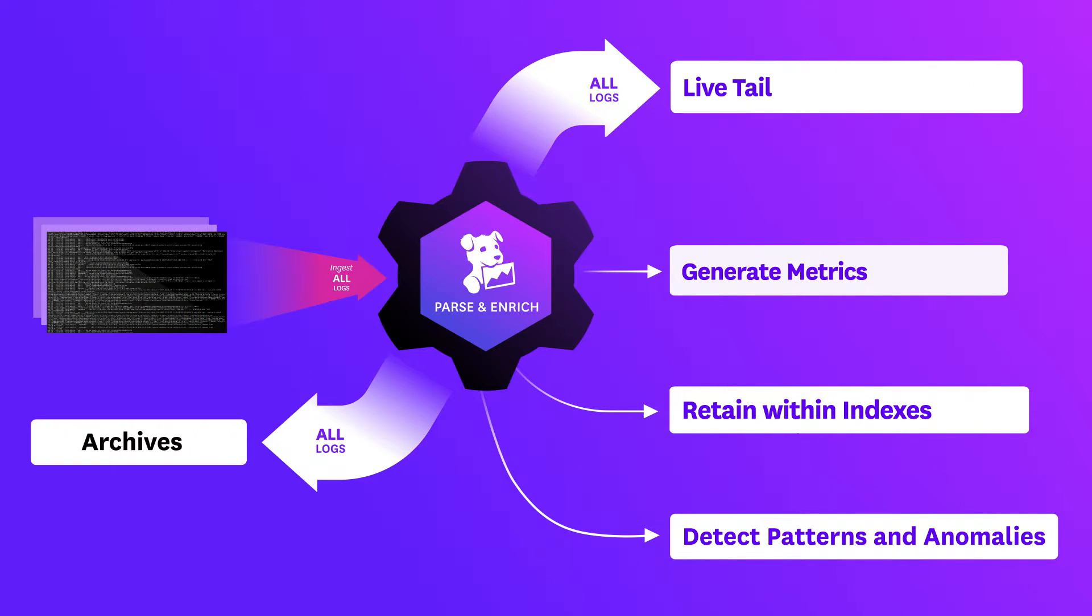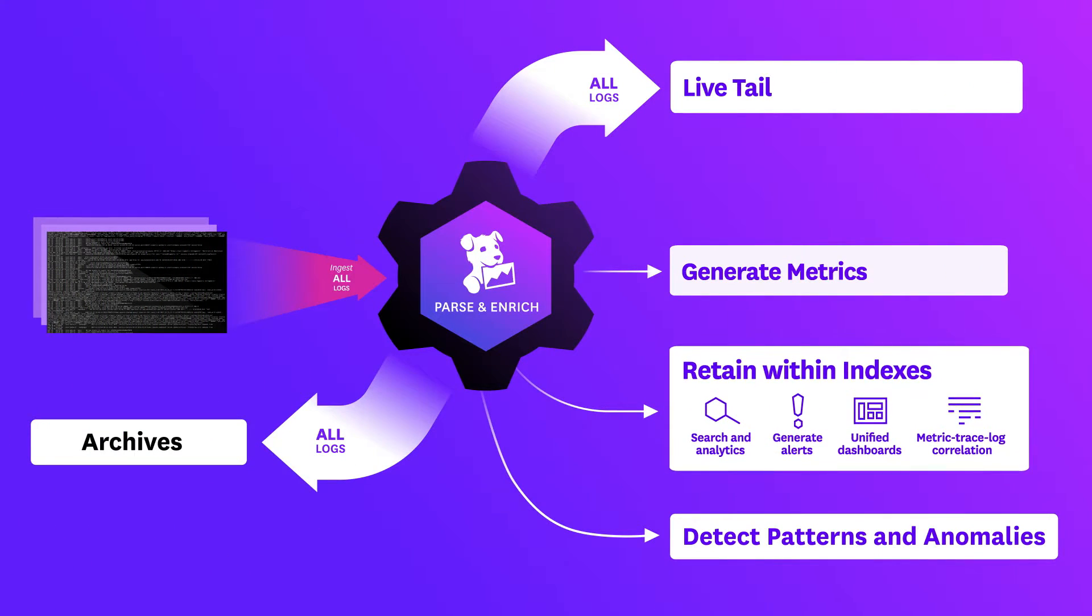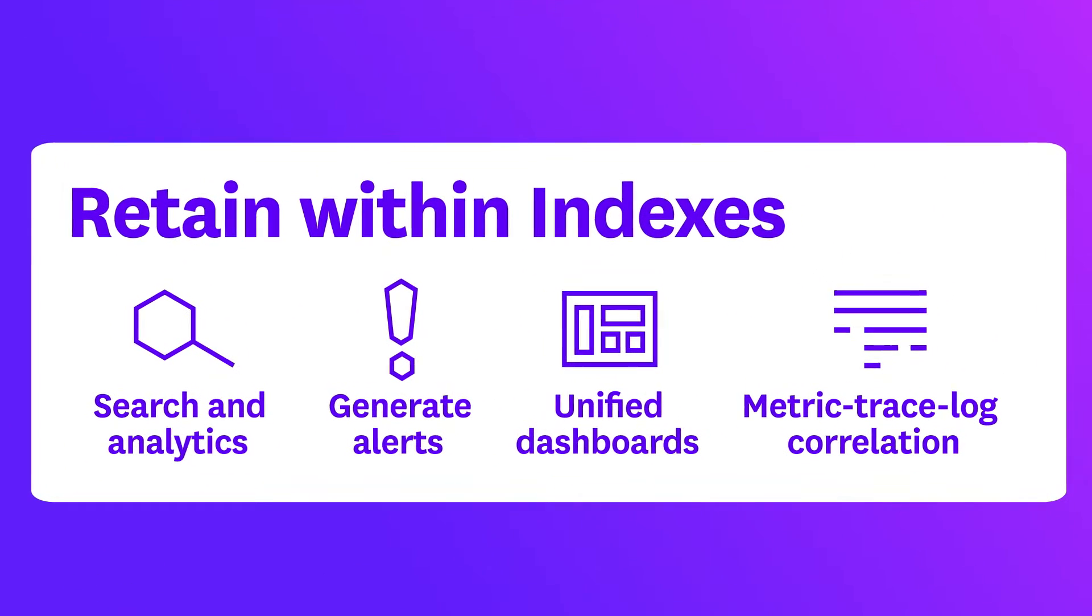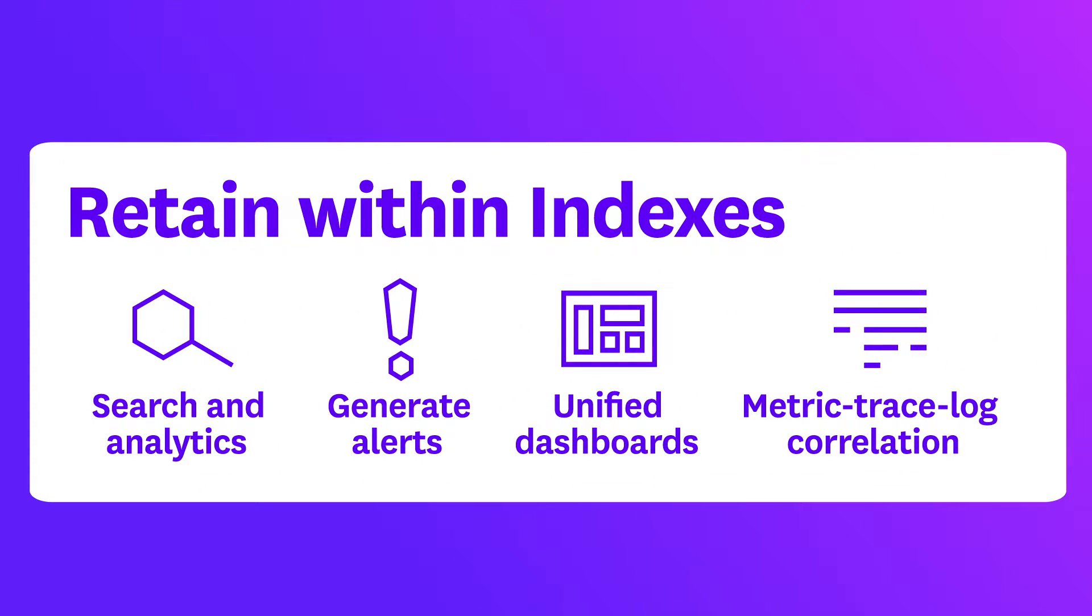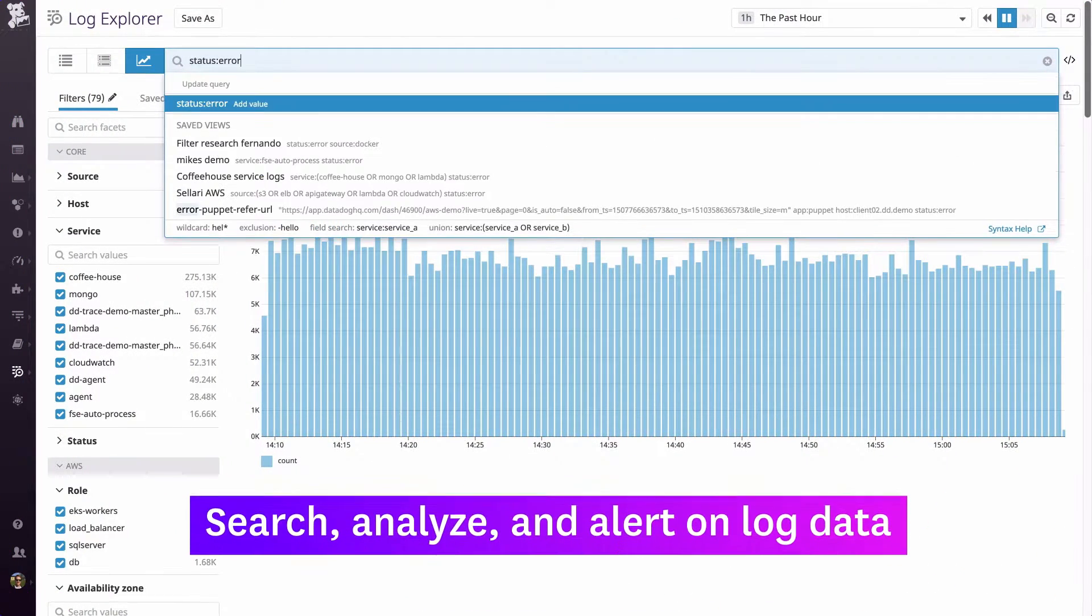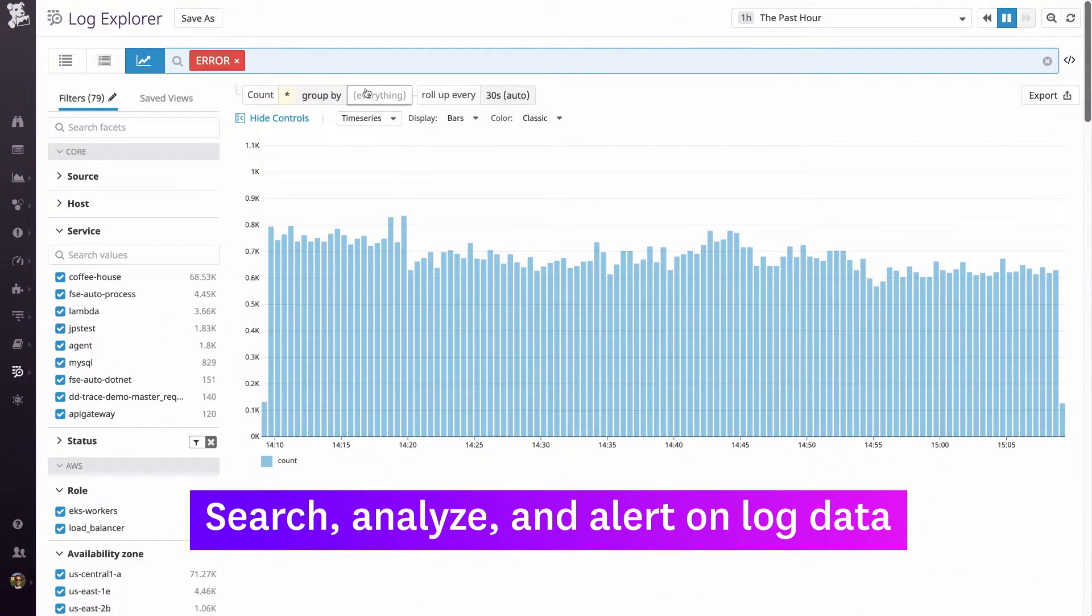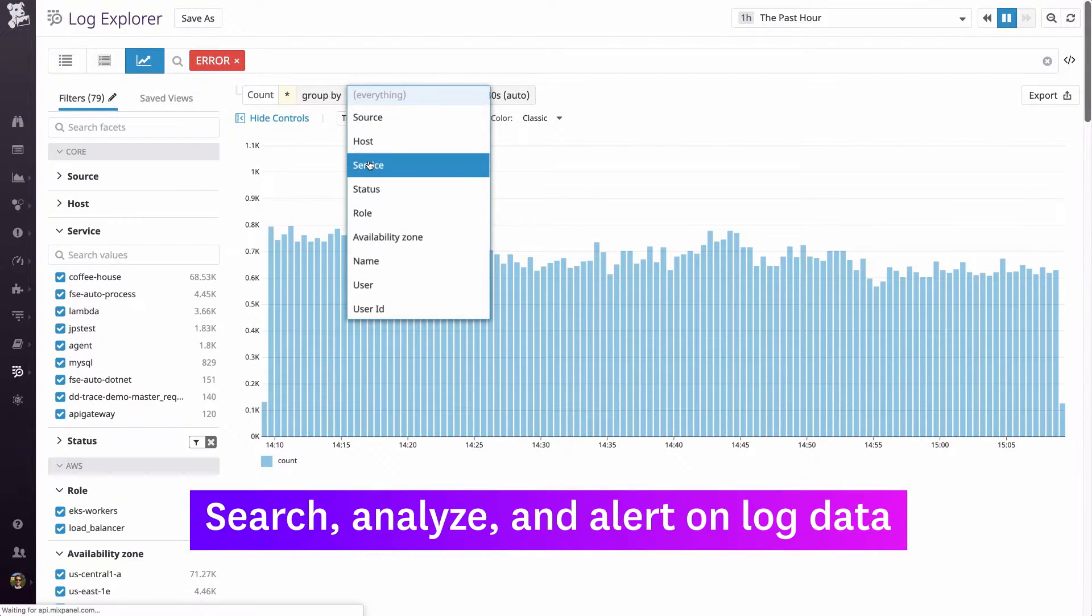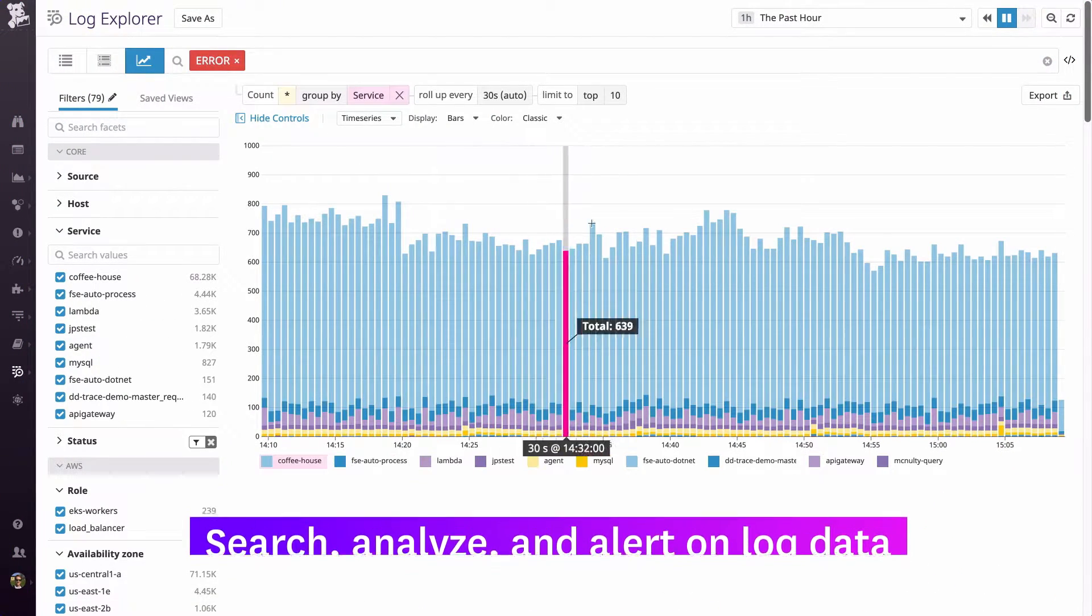For deeper analysis, you retain your high-value logs in Datadog for search and analytics, alerting, machine learning, and correlation with APM and infrastructure data. That allows you to extract useful insights from your logs and set up automated alerts to detect important issues.